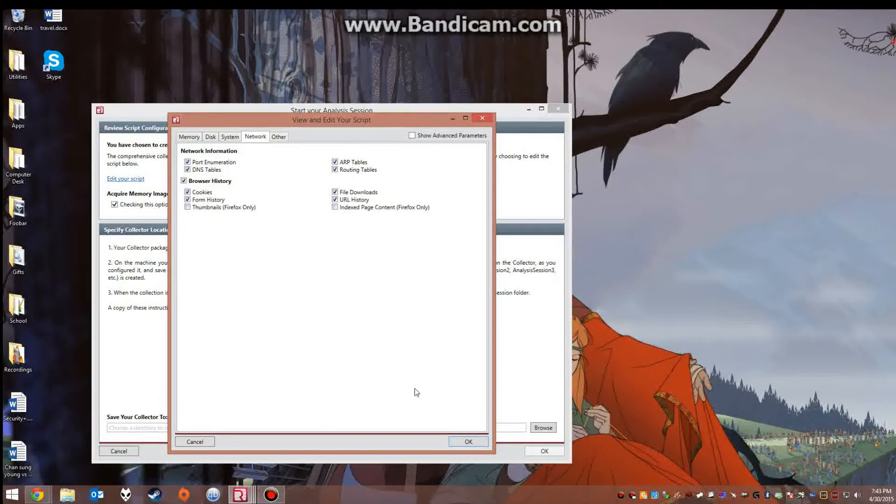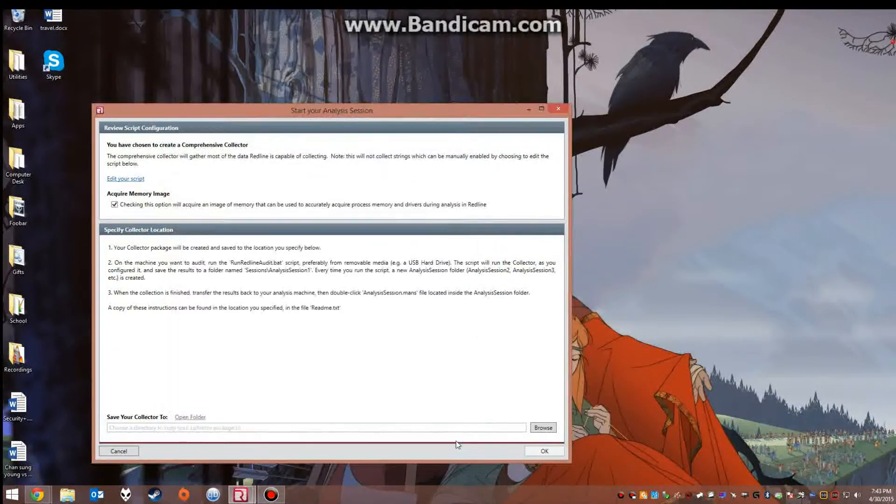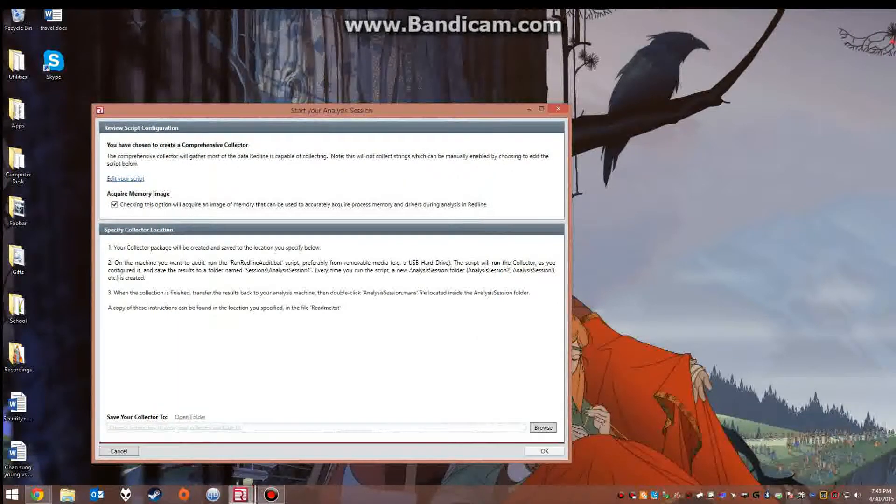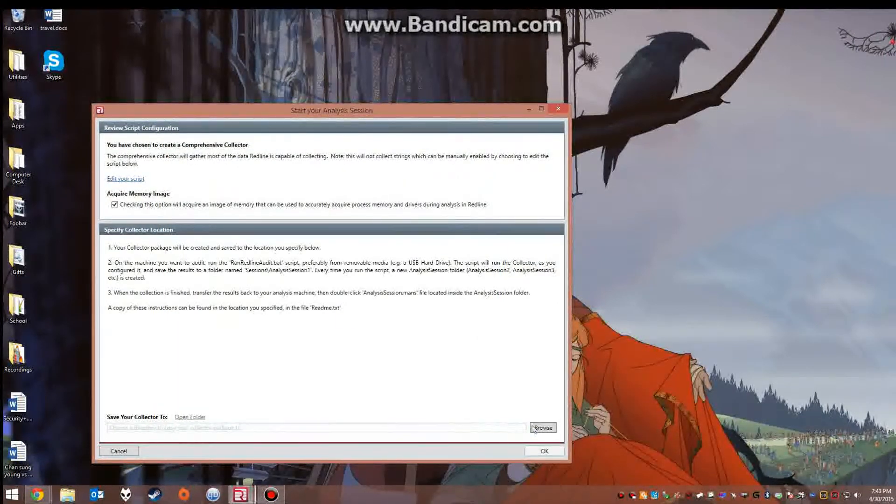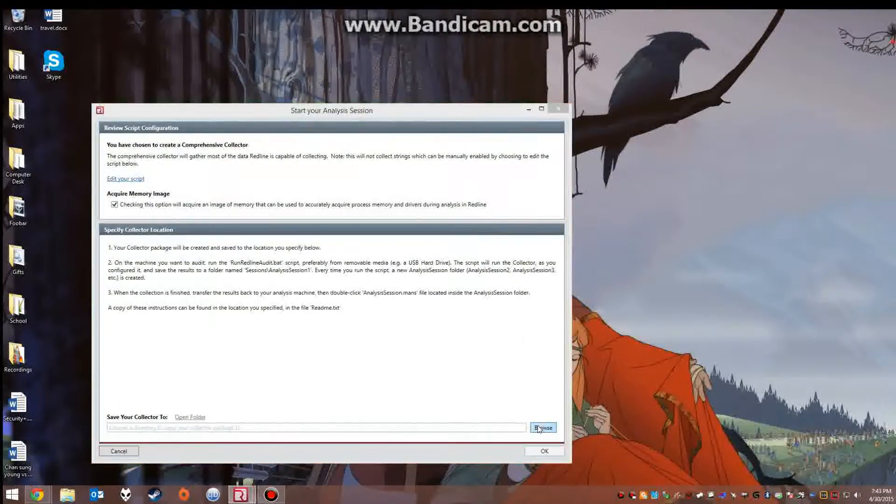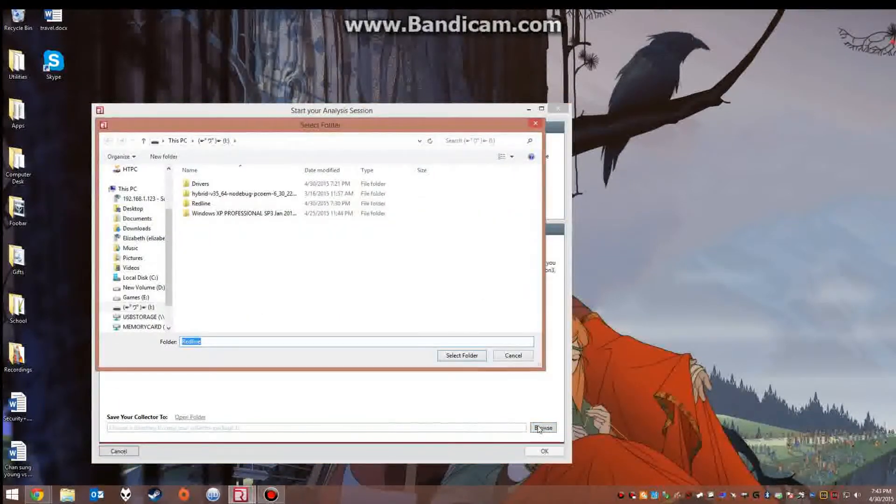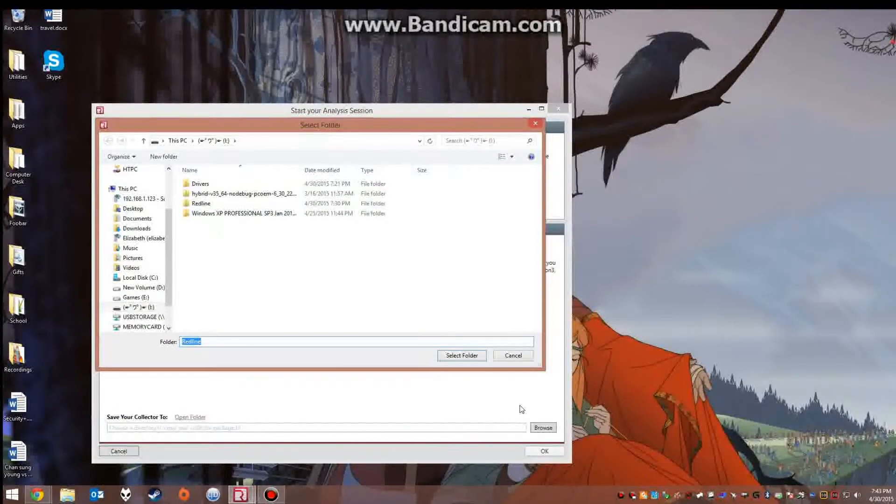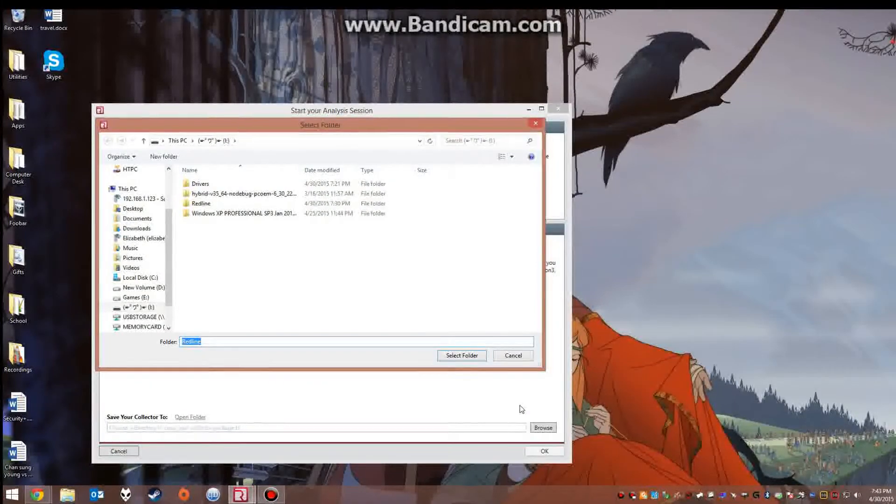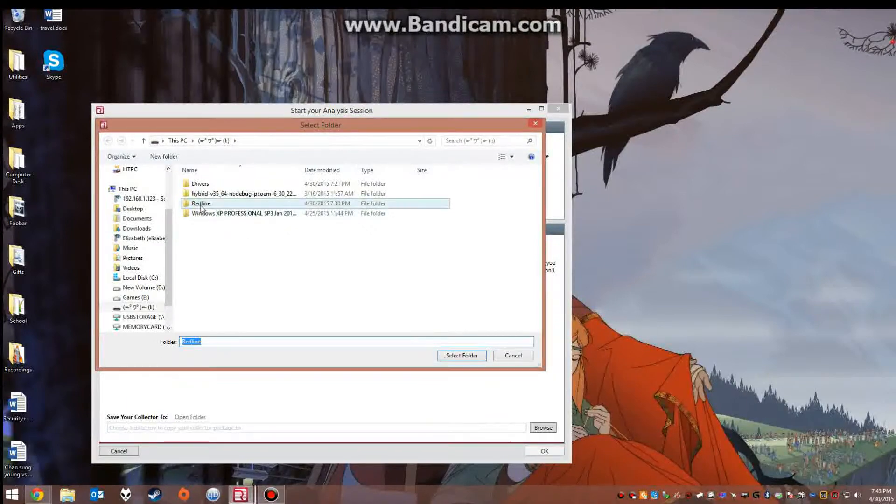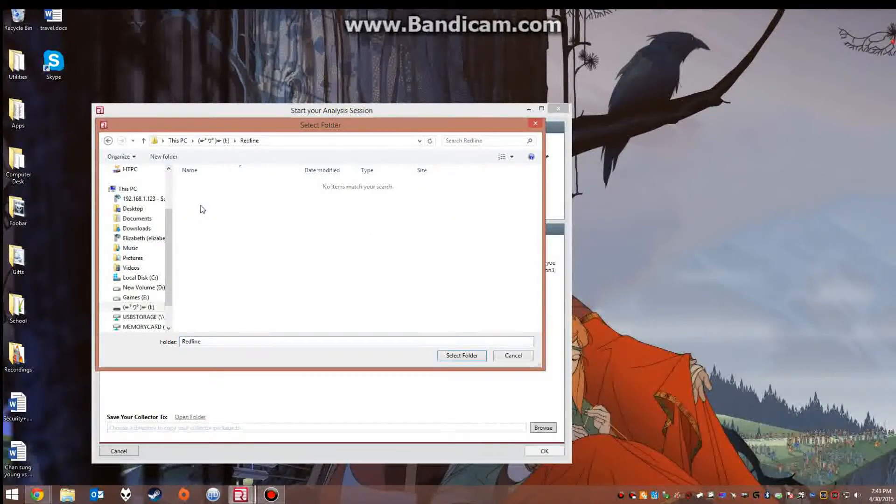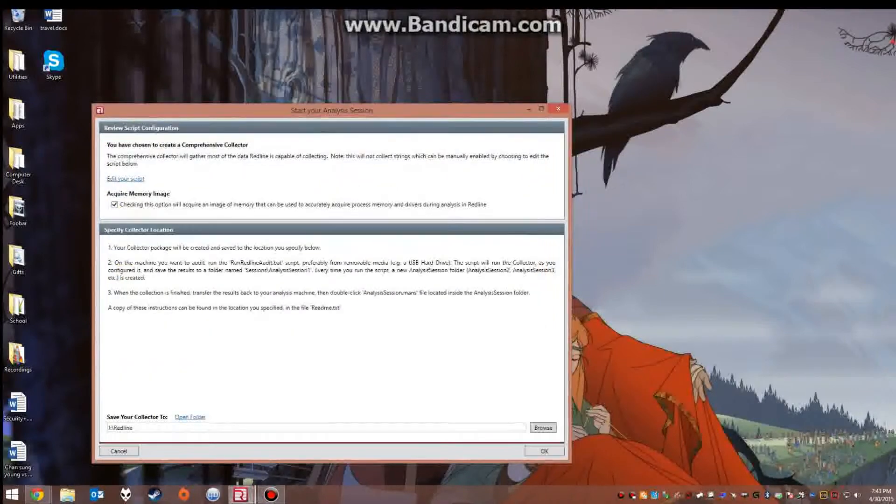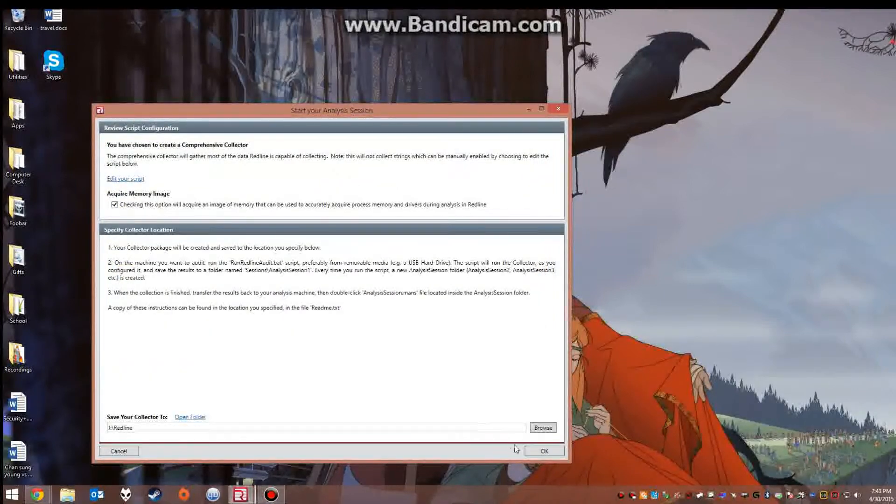So once you have everything you want selected you just click OK and then you want to choose the directory which you will copy your collector to. Now it recommends that you copy this to a USB thumb drive or a device that is not directly installed inside the computer. So we have an empty directory right here which we will select to copy the collector to. So you select the folder and then click OK.